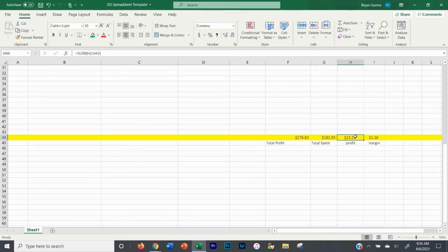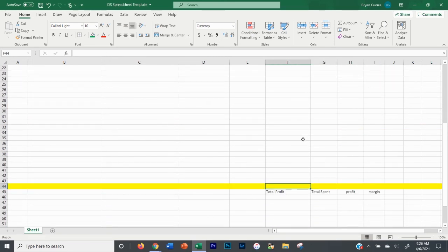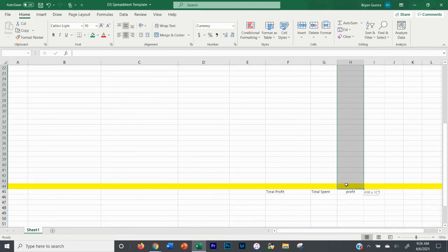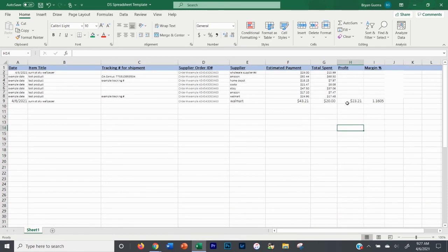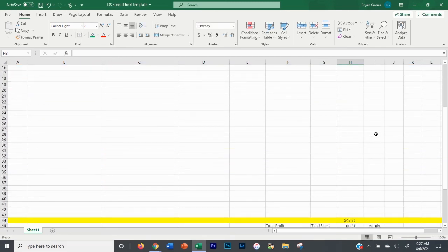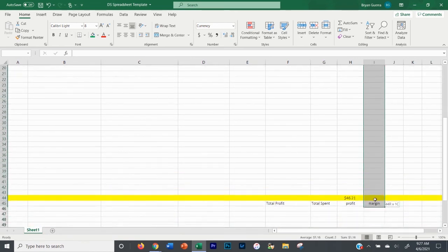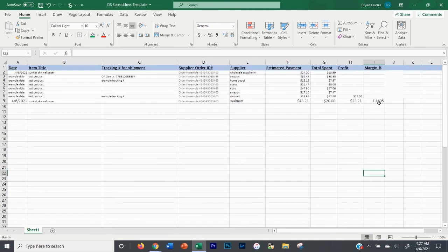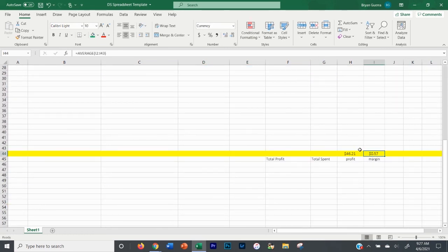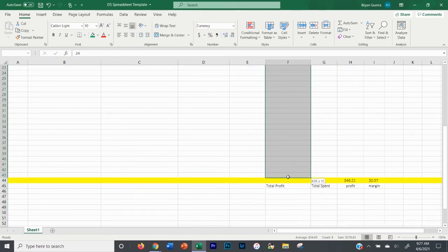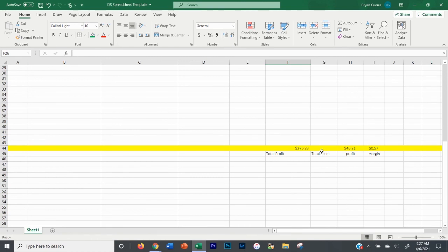If the totals at the bottom are not auto-calculating, for the total profit column I drag all the profit cells down and use auto-sum — it adds up all the profits, and if you add another profit entry it updates automatically. Same thing for total spent. For the average margin, I drag all the margin cells down, click the dropdown arrow, and select 'Average' instead of sum. It just averages all the data points and tells you your average profit margin.